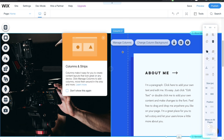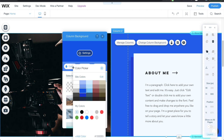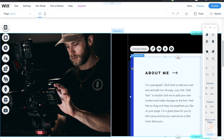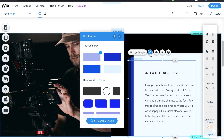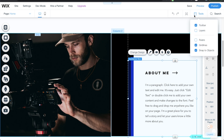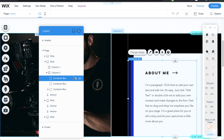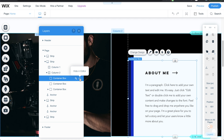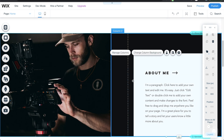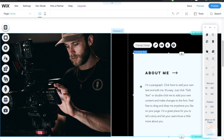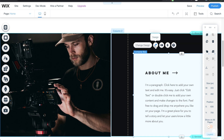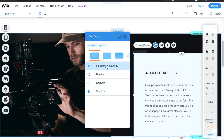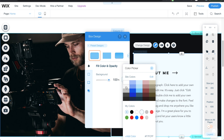For column two I'll click on it, change the column background, and choose black to match. We have container boxes here — I'll go to the layers tab. The cool thing is you can hide elements; if you want to keep them for later, just click the eye icon to hide them. Then I'll change this to a white background by adjusting the fill opacity to the white version.